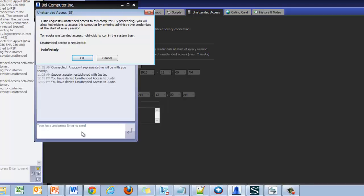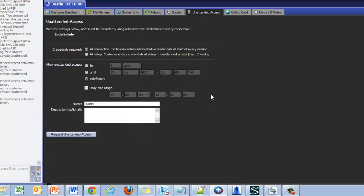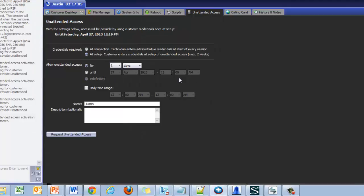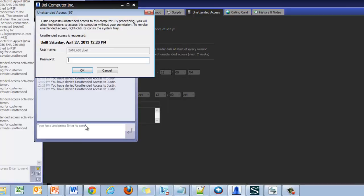This will prompt the end user with the date range you have specified and the options to accept or cancel. If using the at setup option they will also need to fill in their password before accepting.